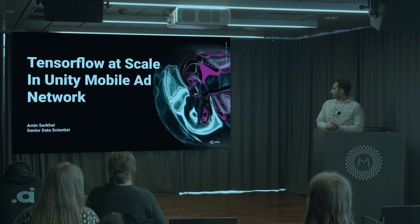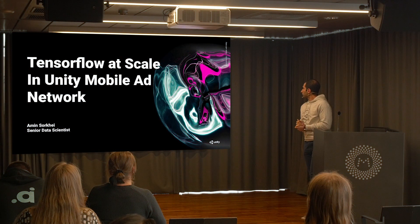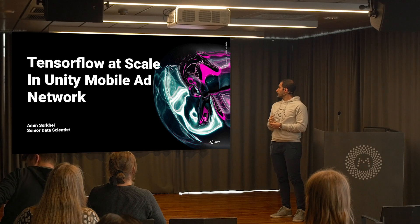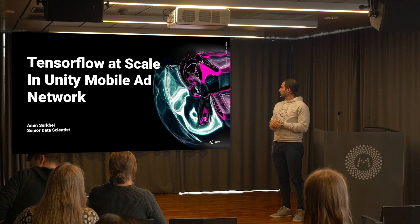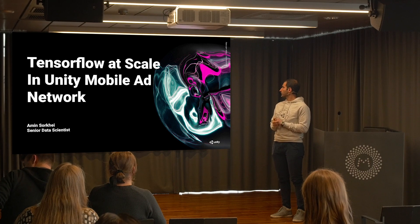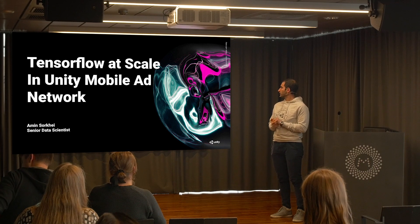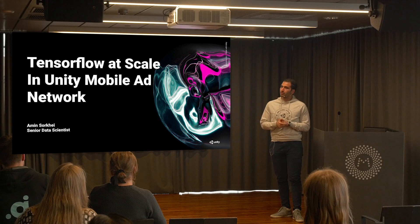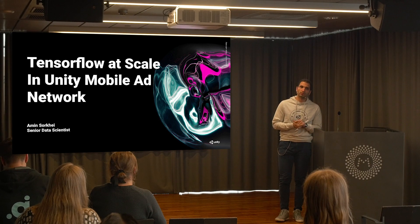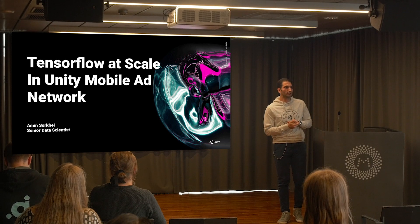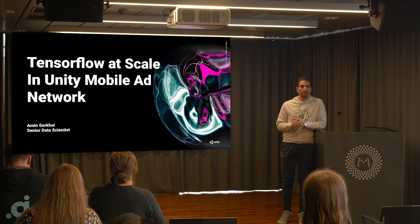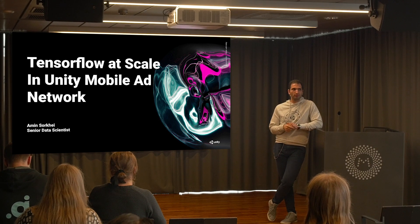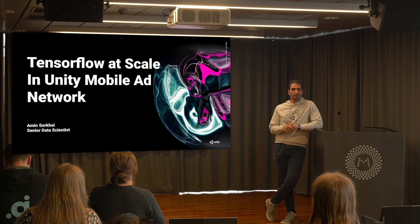Before jumping into details, today I'm going to talk about how we are using TensorFlow at scale in Unity Technologies. But I have a couple of questions — how many people know what Unity is?